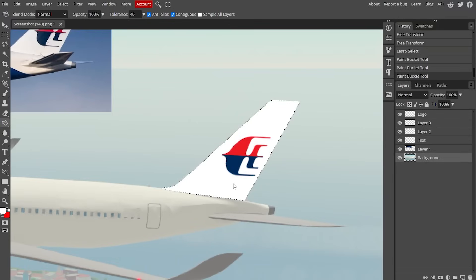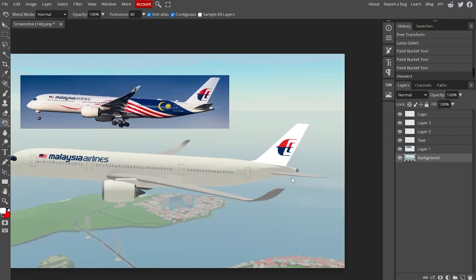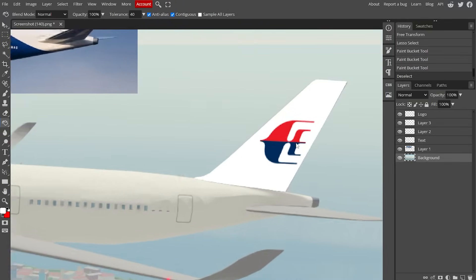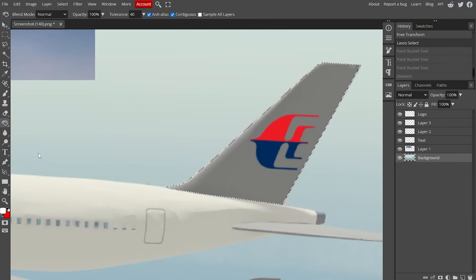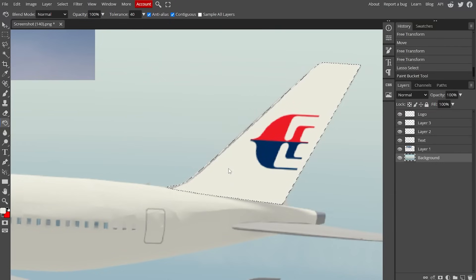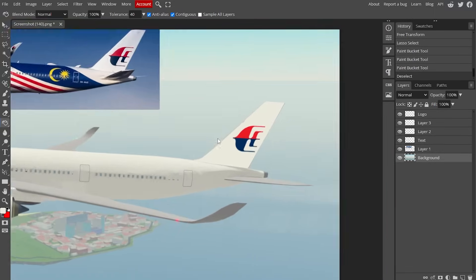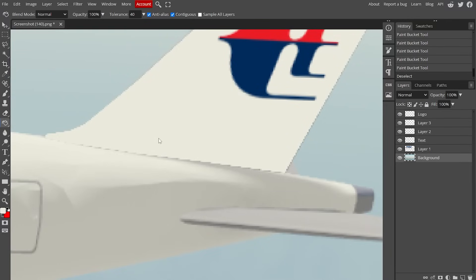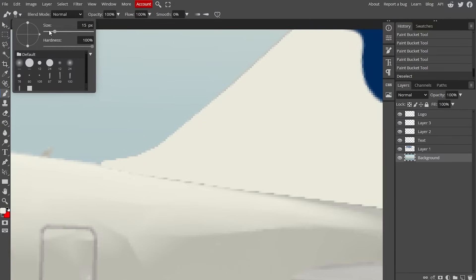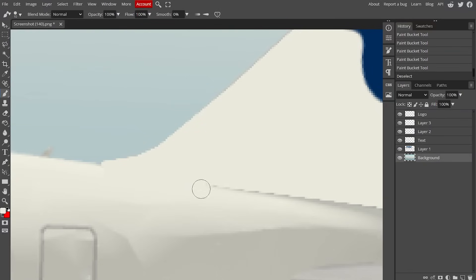Click it a couple of times to make sure it gets the edges. The tail fills in, but it may look too white compared to the fuselage color. To fix it, open the color picker again, move your mouse to the fuselage, and click on a random spot to sample that color. It should be more of a cream color. For any shading issues that remain, press B on the keyboard for the brush tool, decrease the size to around 5–10, and just paint it in manually.